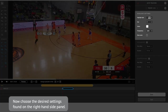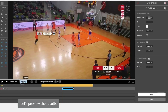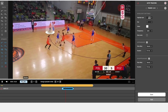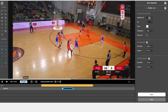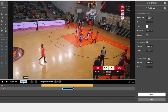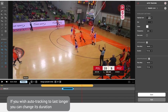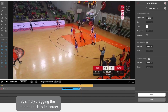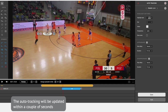Now choose the desired settings found on the right-hand side panel. Let's preview the results. If you wish Auto Tracking to last longer, you can change its duration by simply dragging the dotted track by its border. The Auto Tracking will be updated within a couple of seconds.